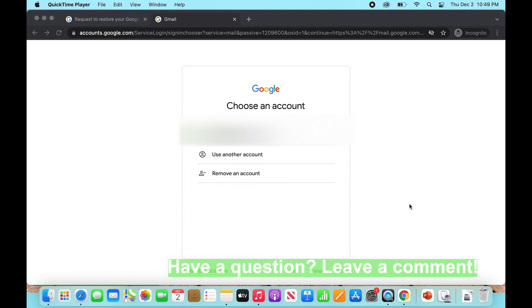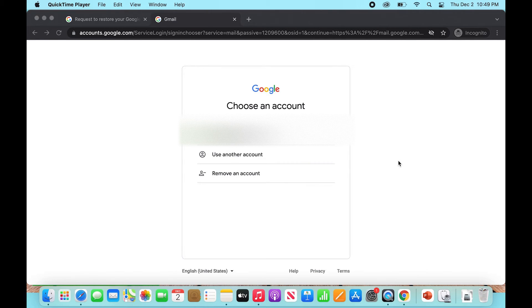We're going to talk through just a few things. It's a pretty straightforward fix - you have to go through Google directly, but let's get started. Alright, so I've already started on this page here.